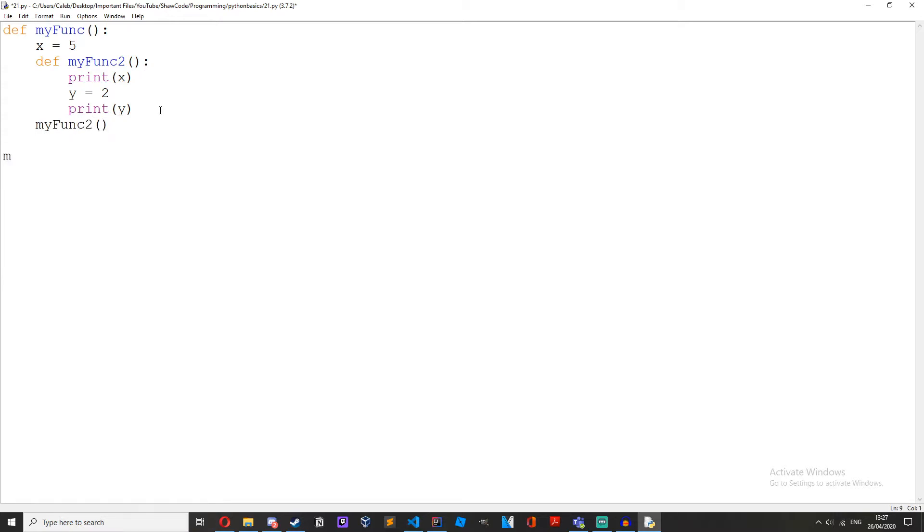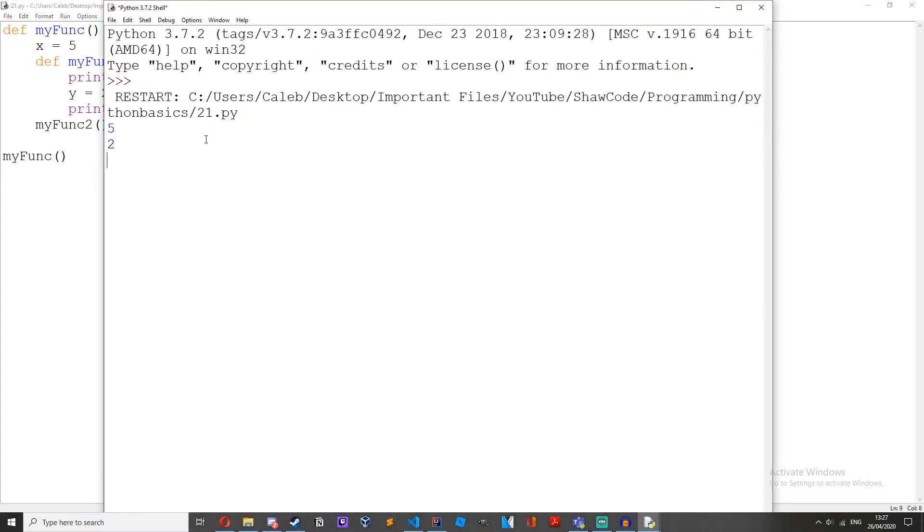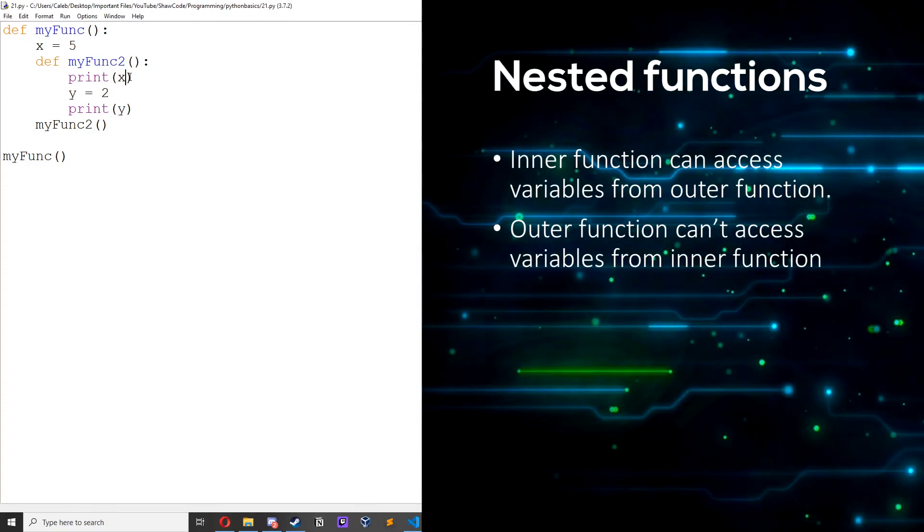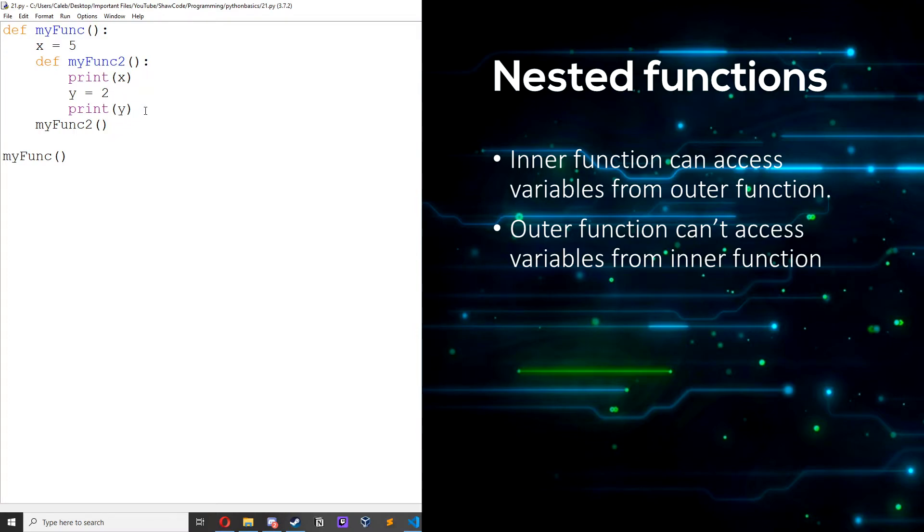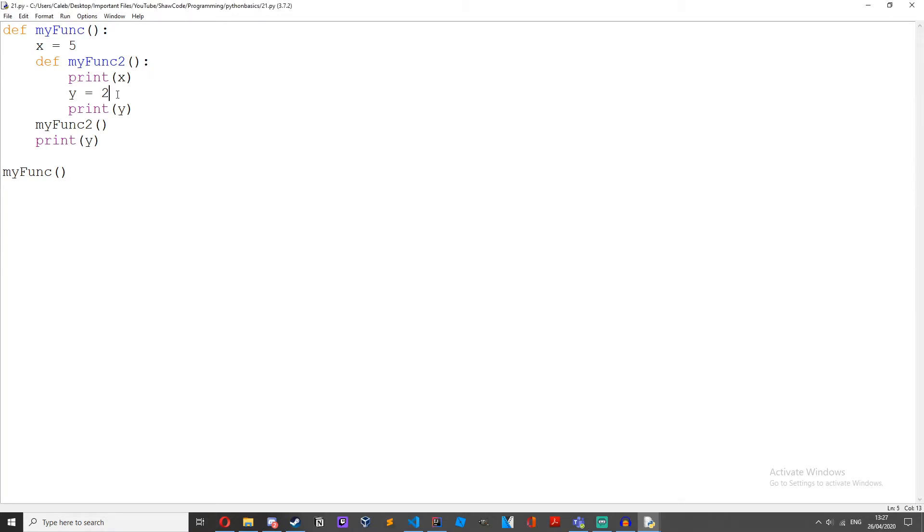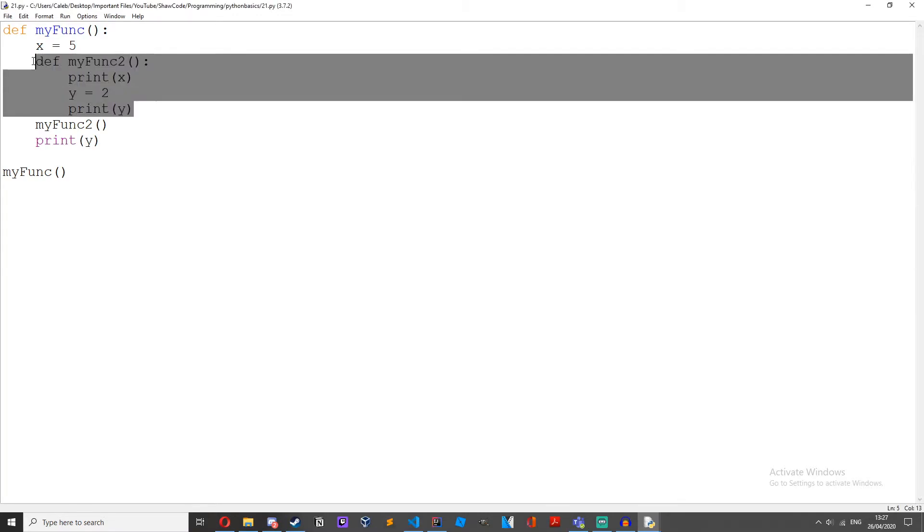Then my func, run that and we get 5 and 2. So the inner function can access variables that belong to the outer function and it can also access its own variables. But then if we were to print y you can see y is not defined. This is because y only exists in this function.